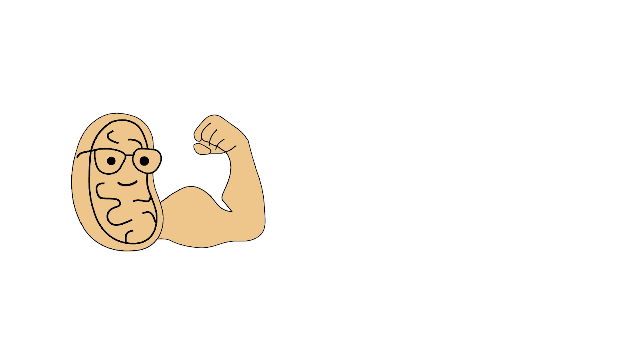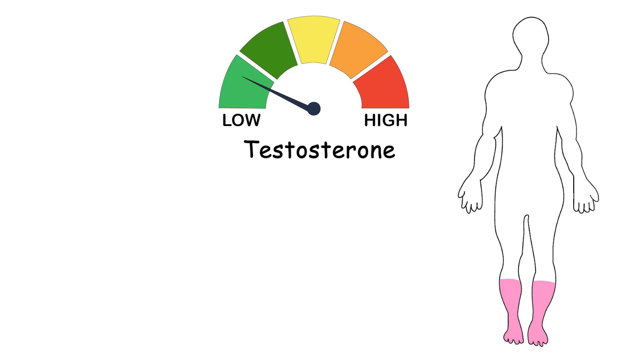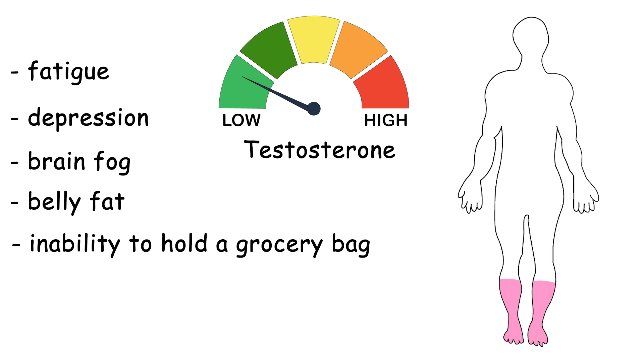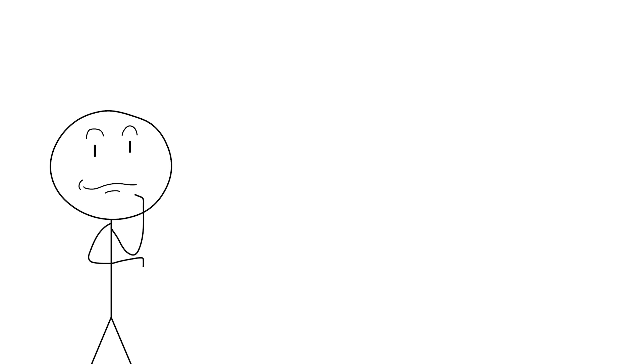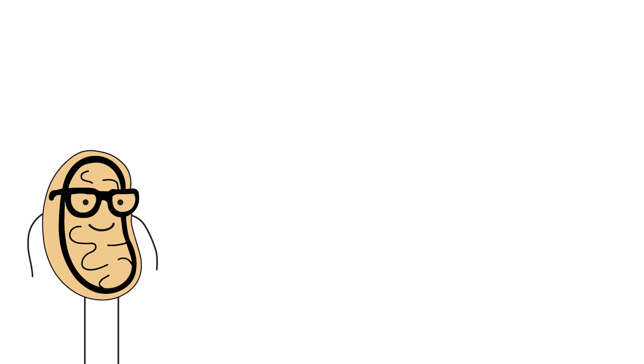This isn't just about bigger biceps or unbuttoning your shirt in public. Low T is linked to fatigue, depression, brain fog, belly fat, and the inability to hold a grocery bag without using both hands. So, if you want your life to feel like an action movie montage again, or at least stop crying during dog food commercials, this one's for you. Let's go.